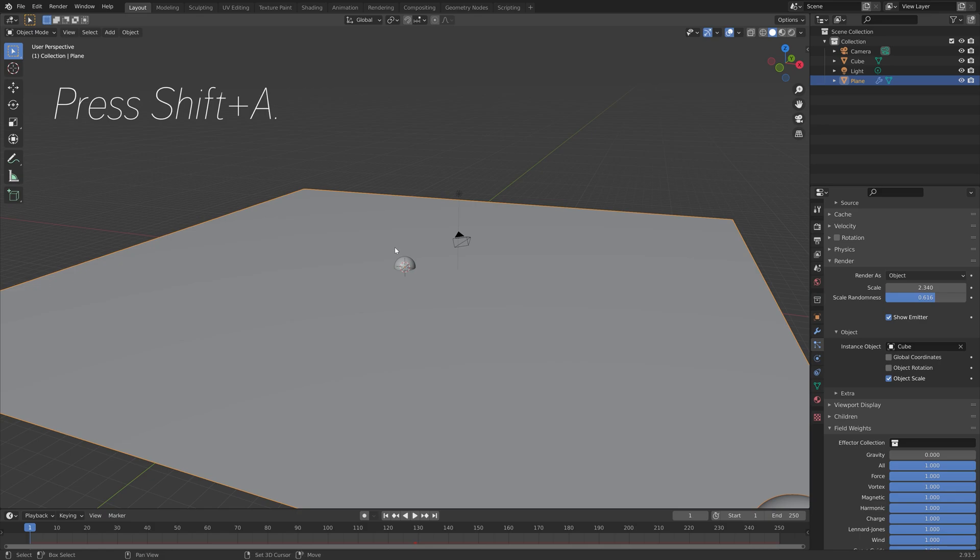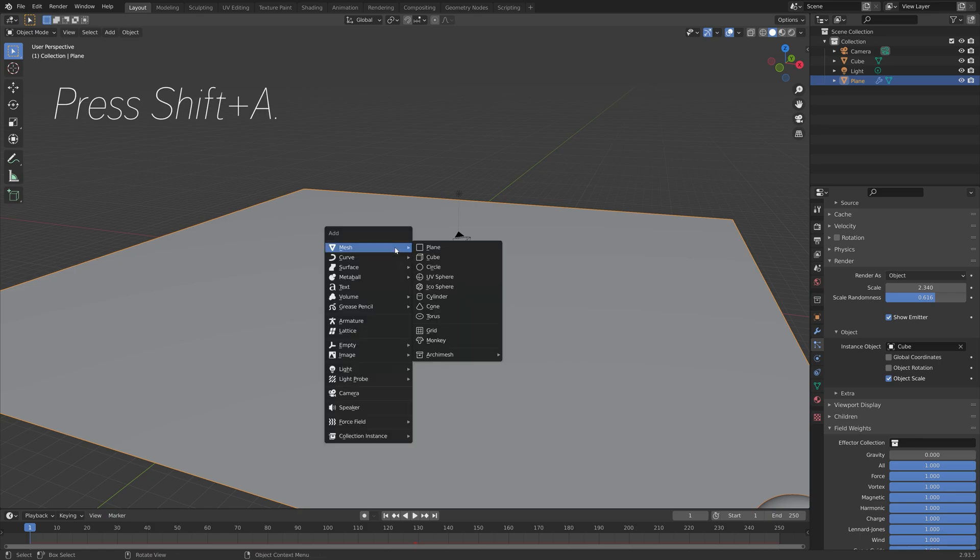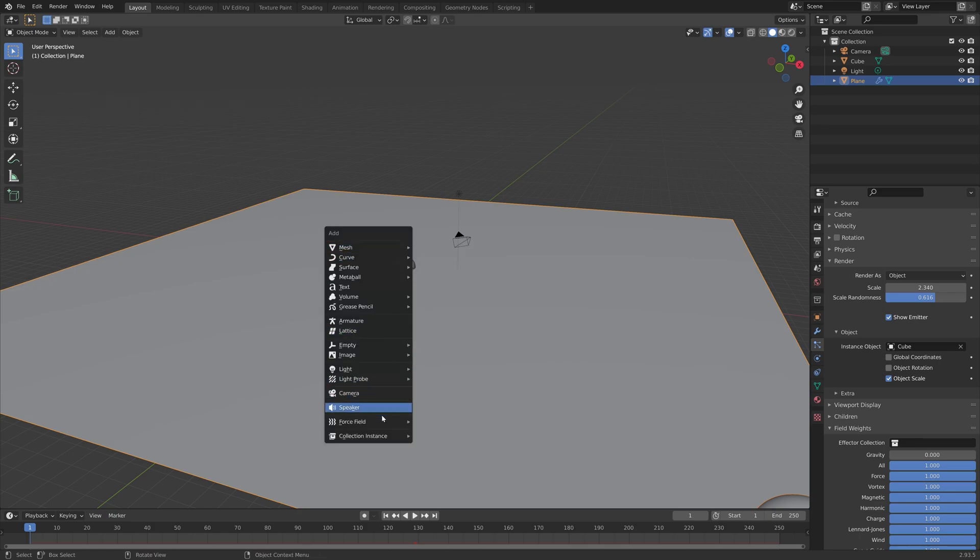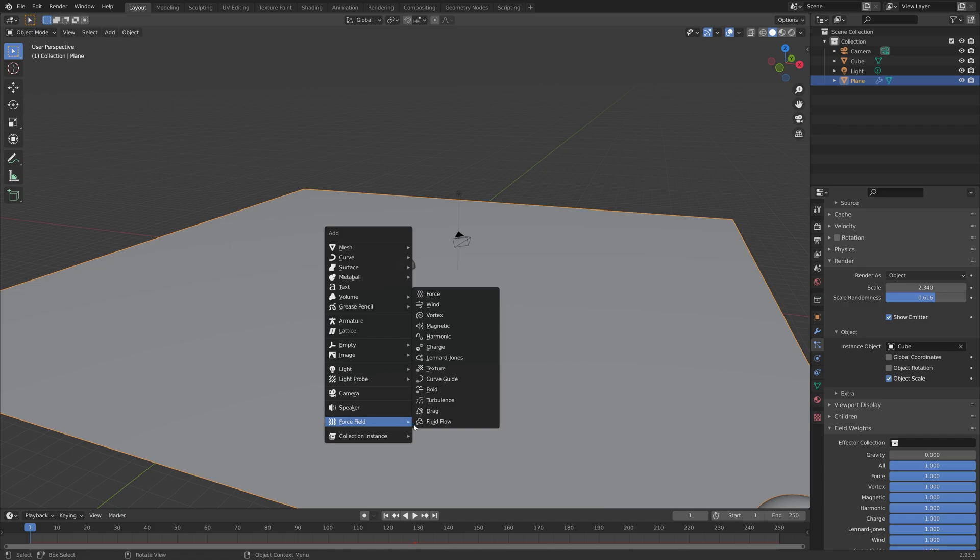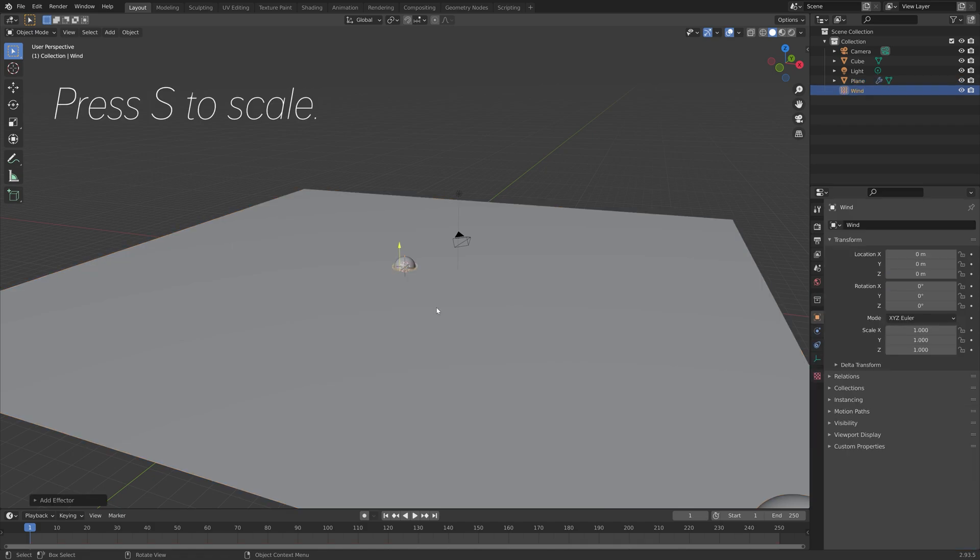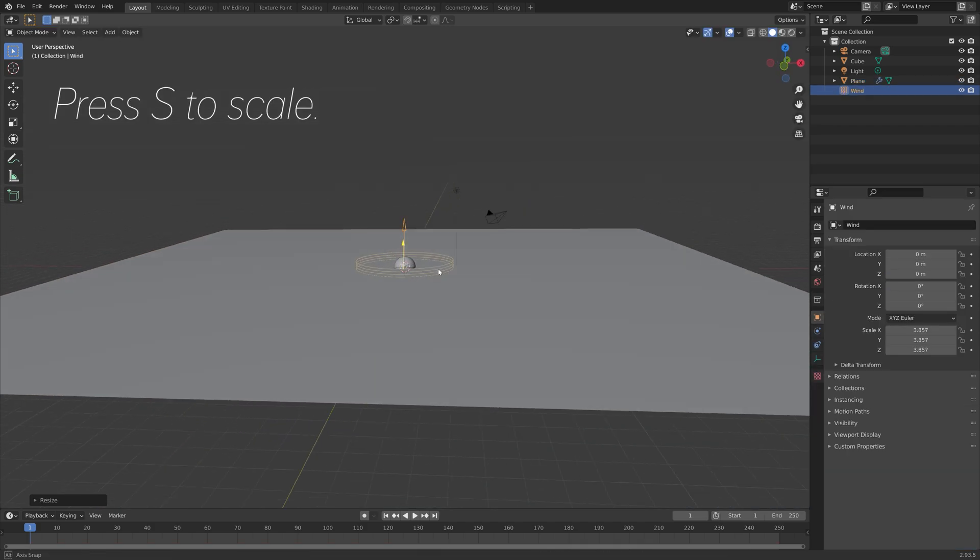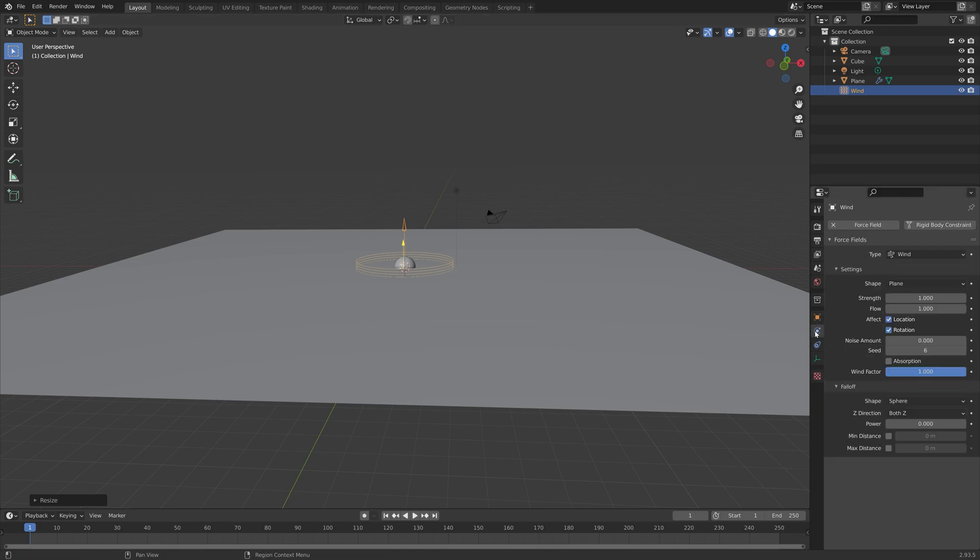Then we need to add some wind. We're going to blow the bubbles upwards so we'll go to force field and then wind. Number is to scale up the wind, then go into the physics settings and we're going to keep the default settings for now.